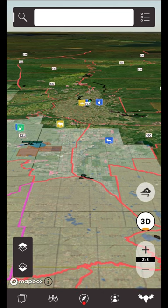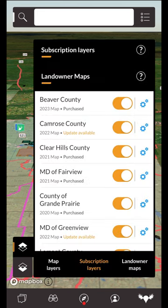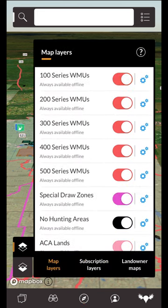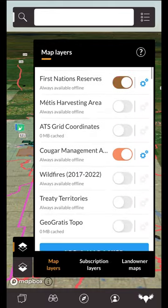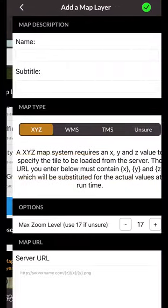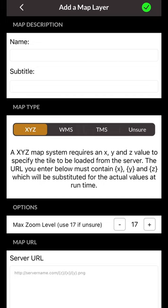Both base maps and map layers have the ability to add custom map layers. At the bottom of both menus you'll see the add a map layer button. Tapping this will allow you to import your own custom map layers if they are available in a WMS or TMS URL format. Please see the link in the description for the user added map layers tutorial.